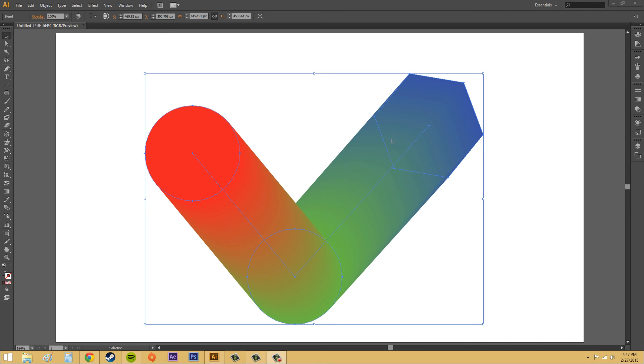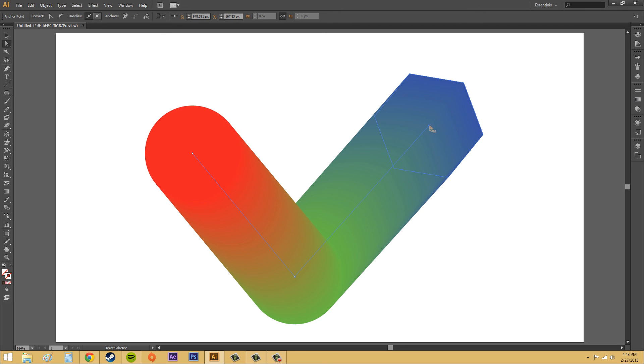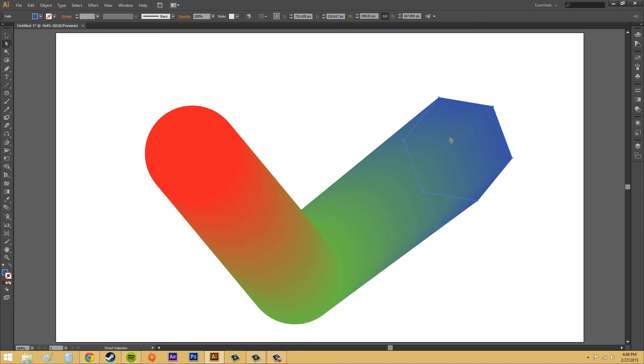The last thing that I'd like to show you is using the direct selection tool. So if we pick the direct selection tool here, and we can start modifying things. I want to modify this anchor point here.